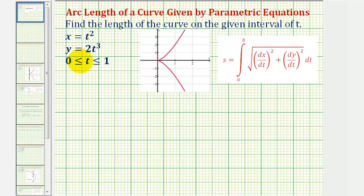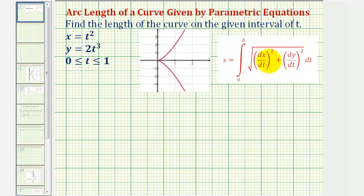Welcome to an example on how to find the arc length of a plane curve when the curve is given using parametric equations. We want to find the length of the curve on the given interval of t. Notice the interval of t is the closed interval from zero to one.